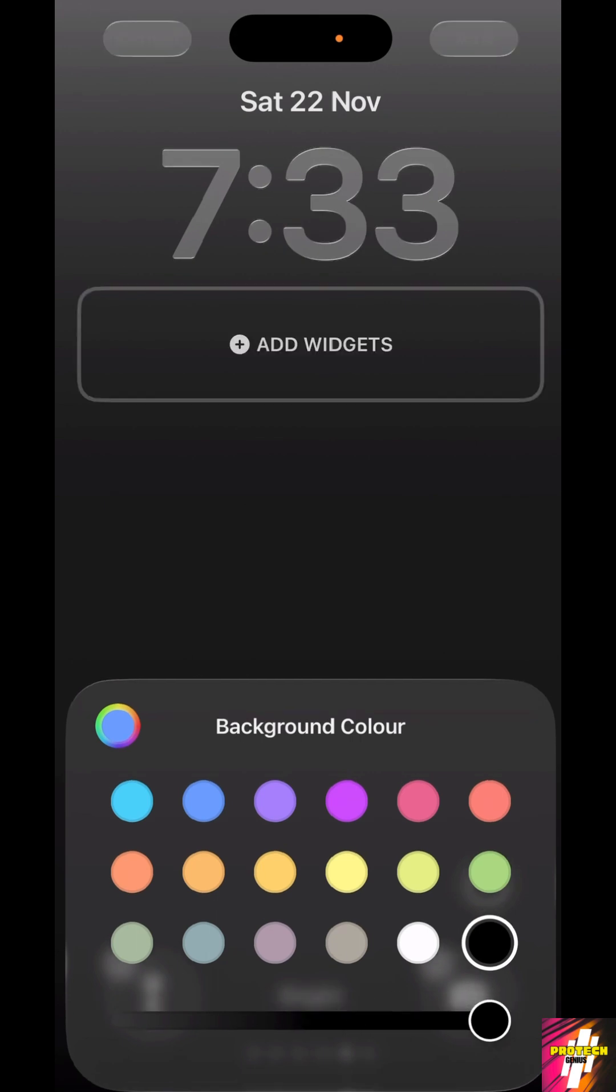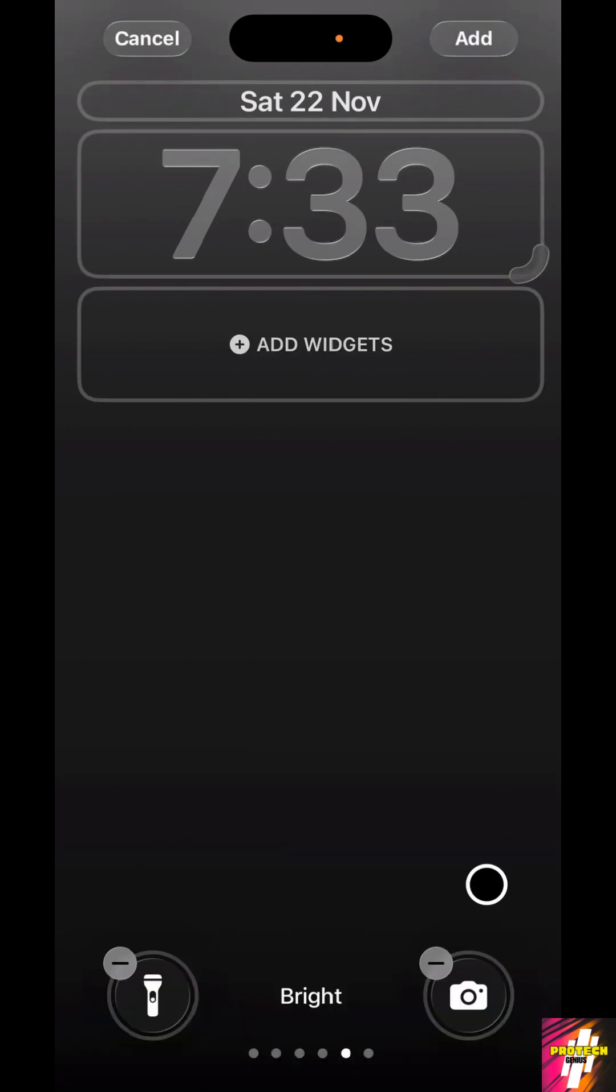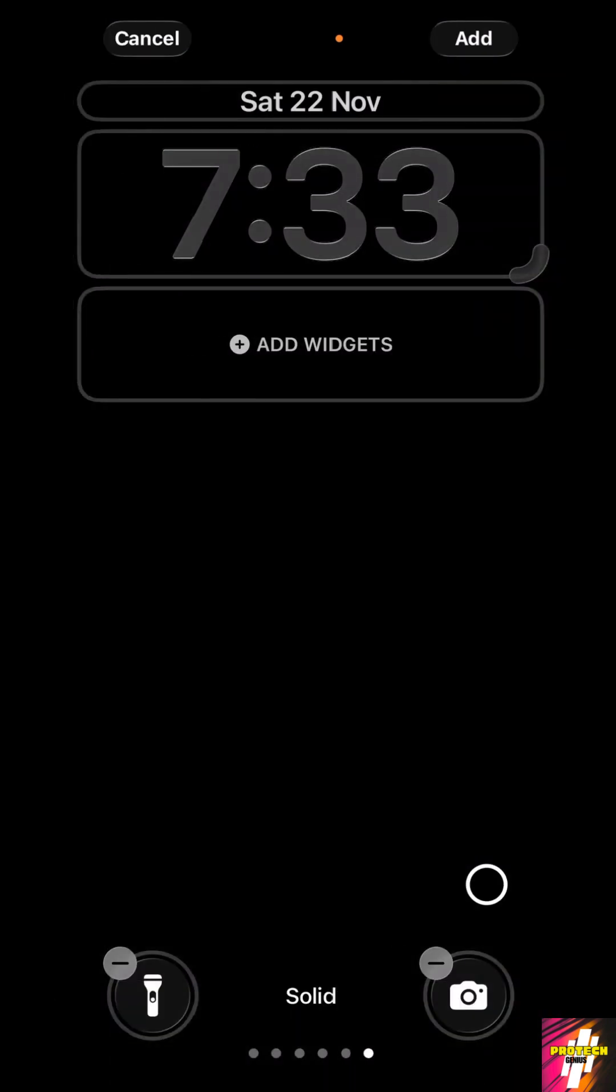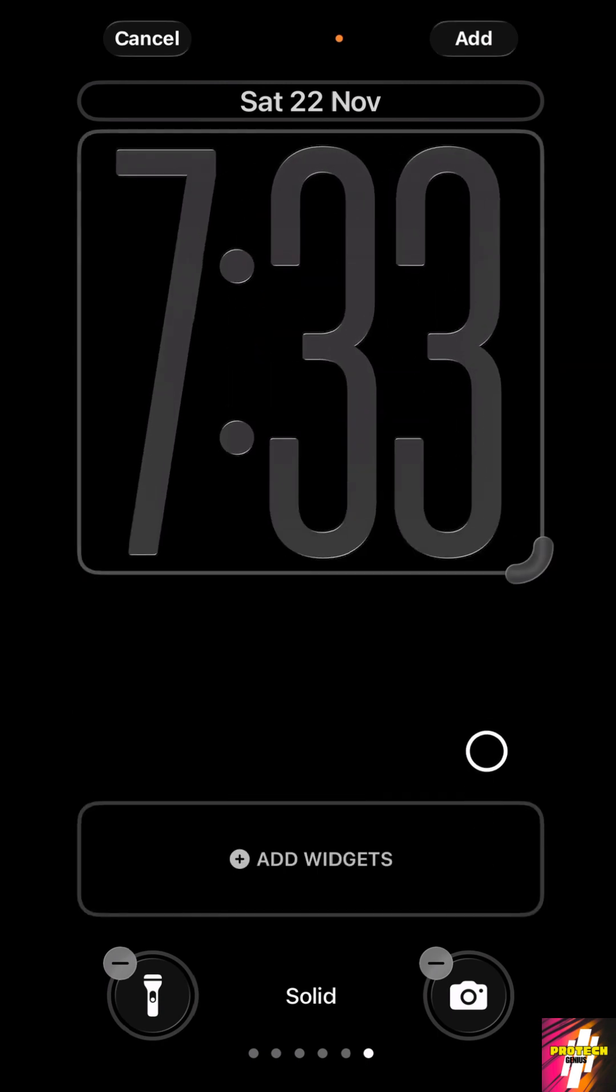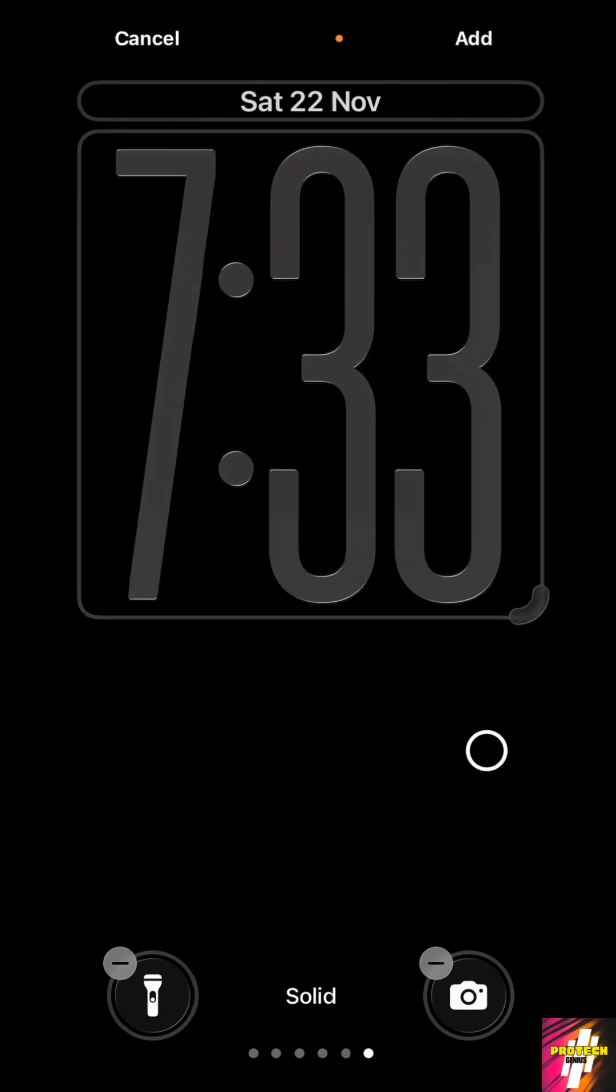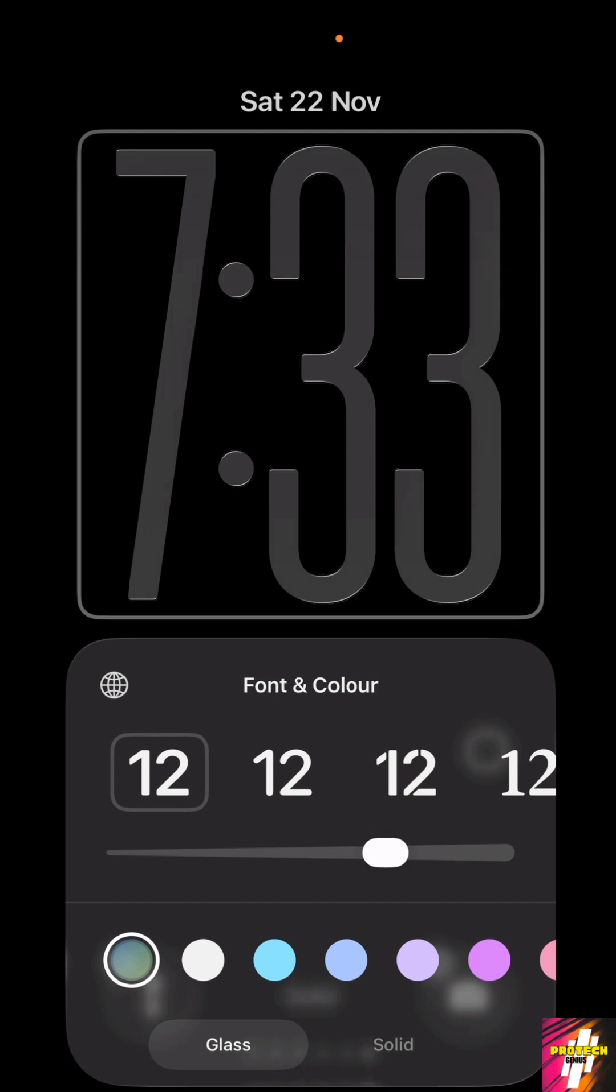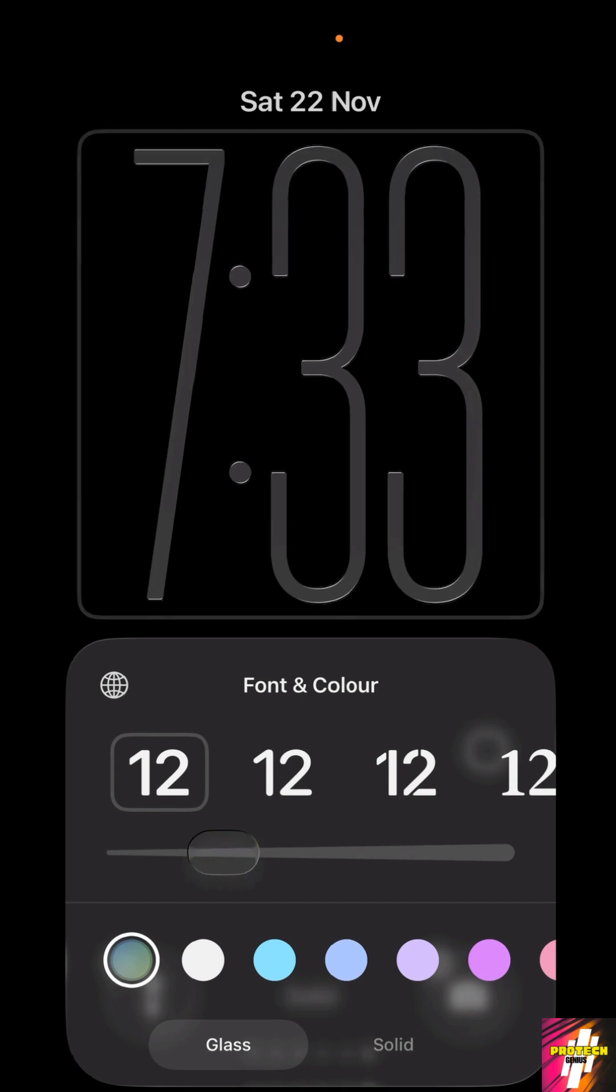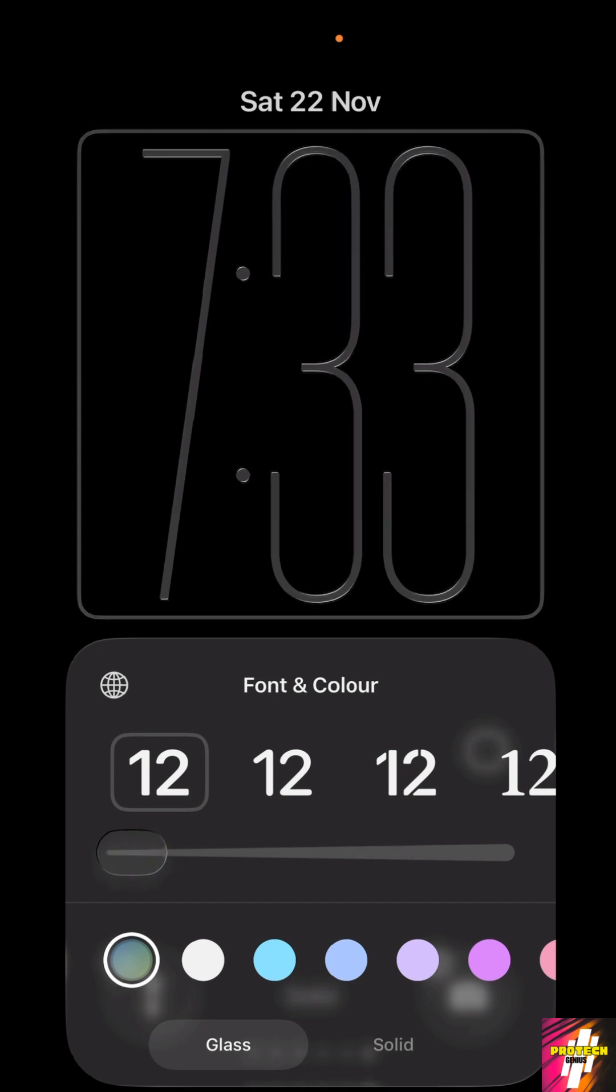Now after choosing black as your color, just scroll all the way to the right until you see solid. Now in the time, just extend the time, click on the time, and just make it slim as much as you can.